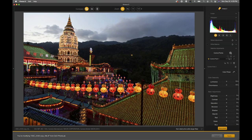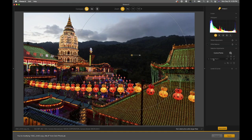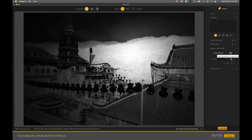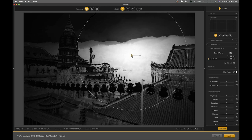If you follow my cursor to the right side of the interface, now that we've added a control point, we have one in the control point list. You can rename these — I'll just name it 'Trees' or whatever you want. To see exactly what the control point is selecting, follow my cursor to this little grayed-out box with a circle in it. If you click on it, the mask of the control point is illuminated, showing the instant selection the control point is making.